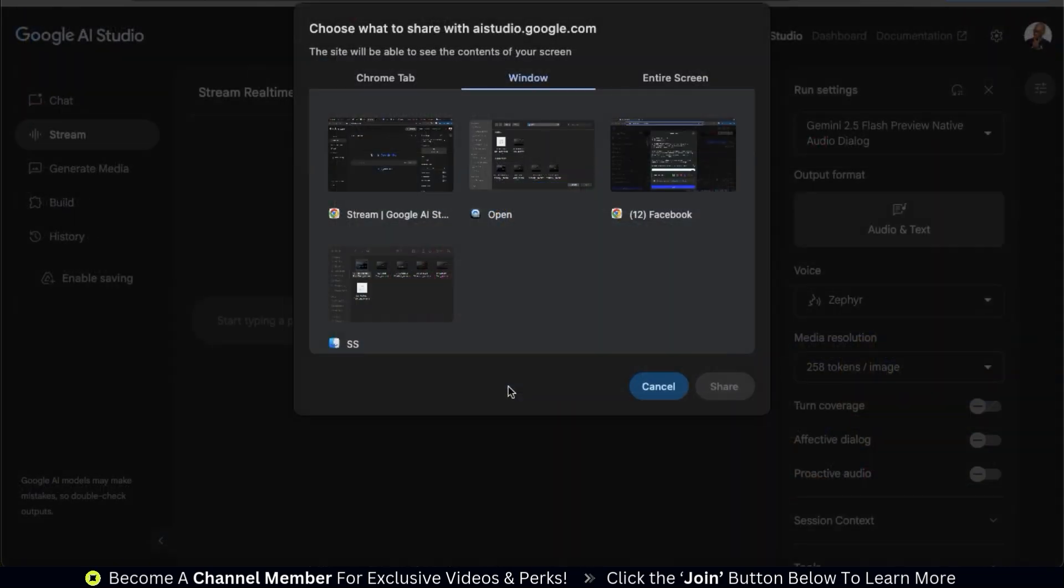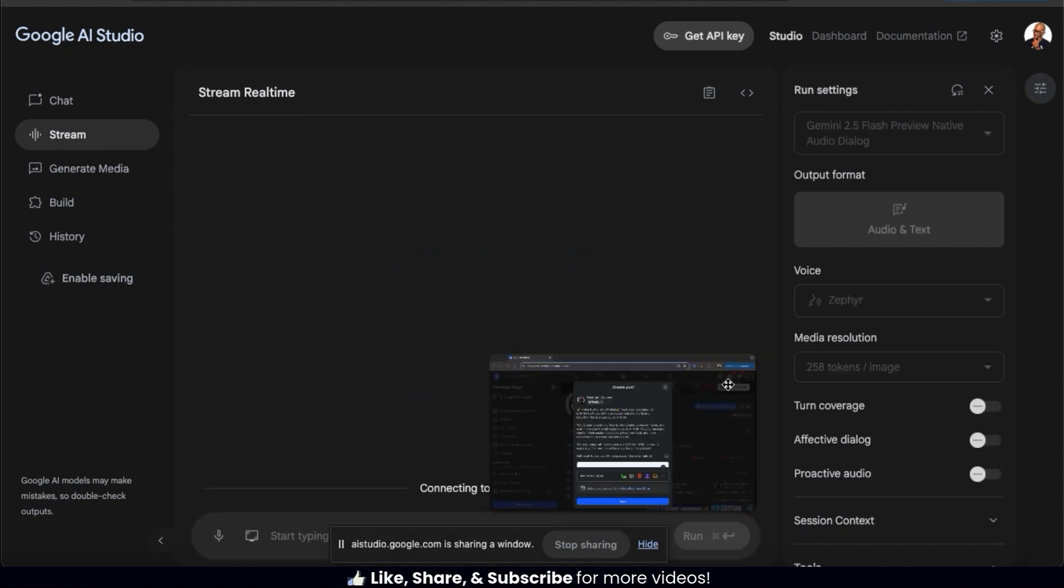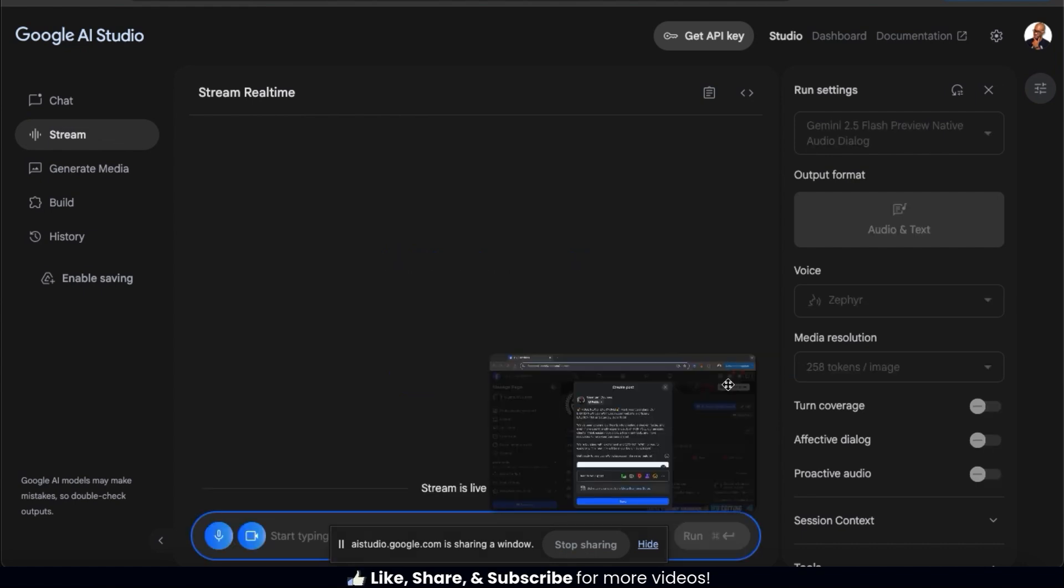So from the window tab here, let's select the one showing my Facebook post, then click the share button at the bottom right. And my screen is now being shared with Gemini. Since we're on the stream tab, to analyze my window, I can simply start chatting with AI.